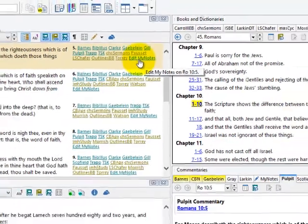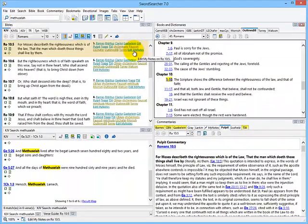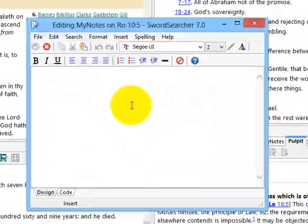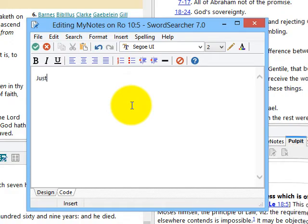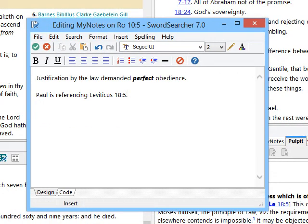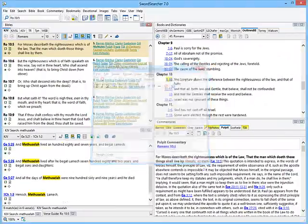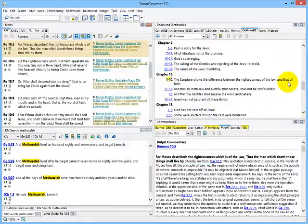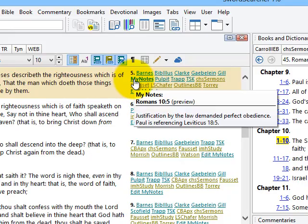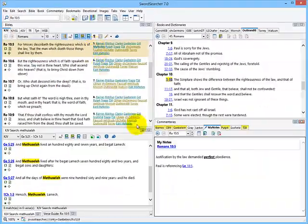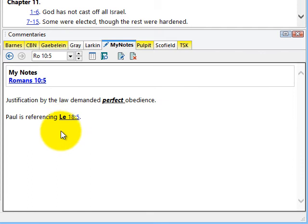You can create your own commentary and call it whatever you want. If I click this link, I can write a note on the verse. I've saved my entry and now you can see I've got a link to it here under "My Notes." If I click this, it'll open in the commentary panel, and you can see it's also linked to the verse reference that I wrote, automatically.